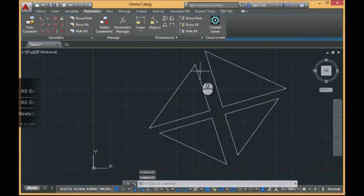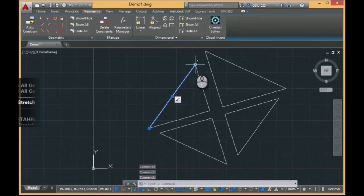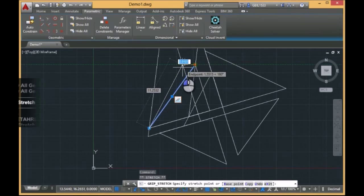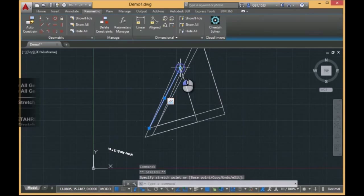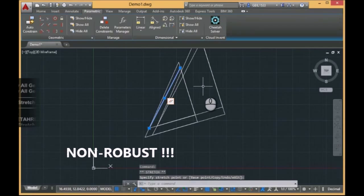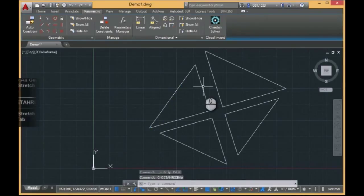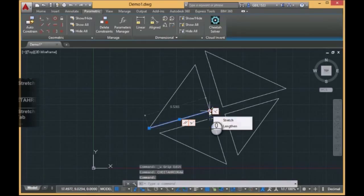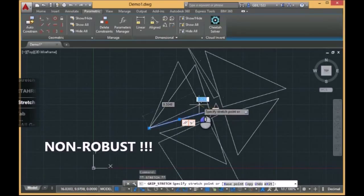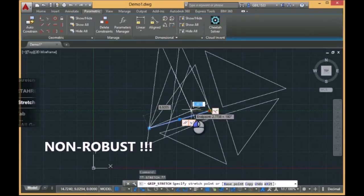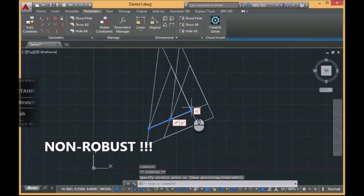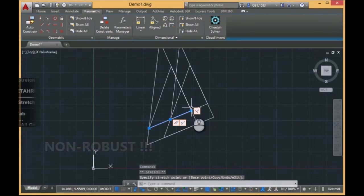Let's try to drag this point. You see, after a small drag, the model is dramatically changed. This is non-robust behavior. Let's try this point. The same picture. A small drag and the model is totally destroyed.